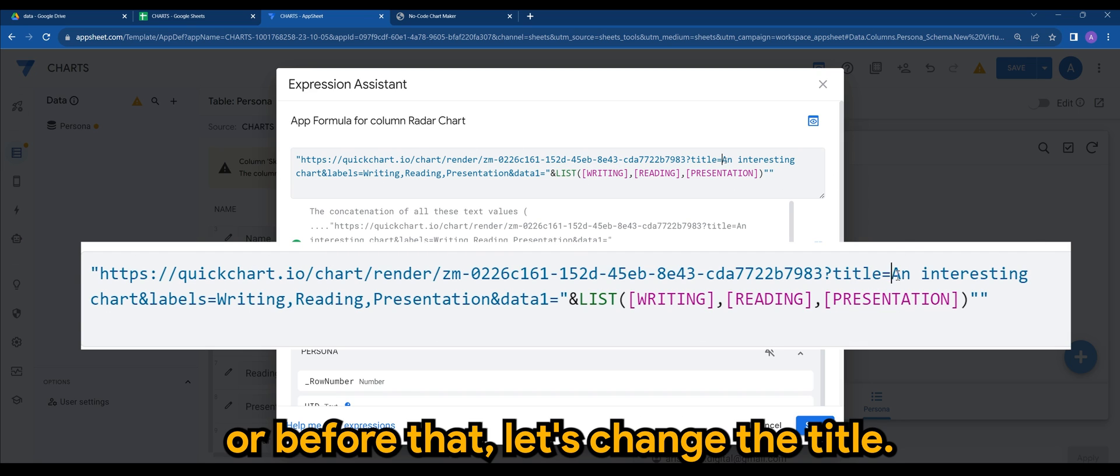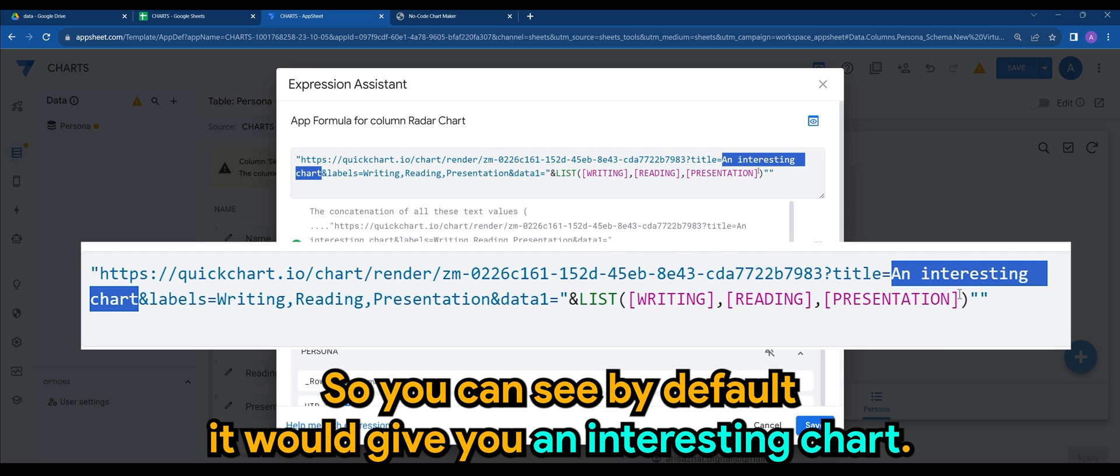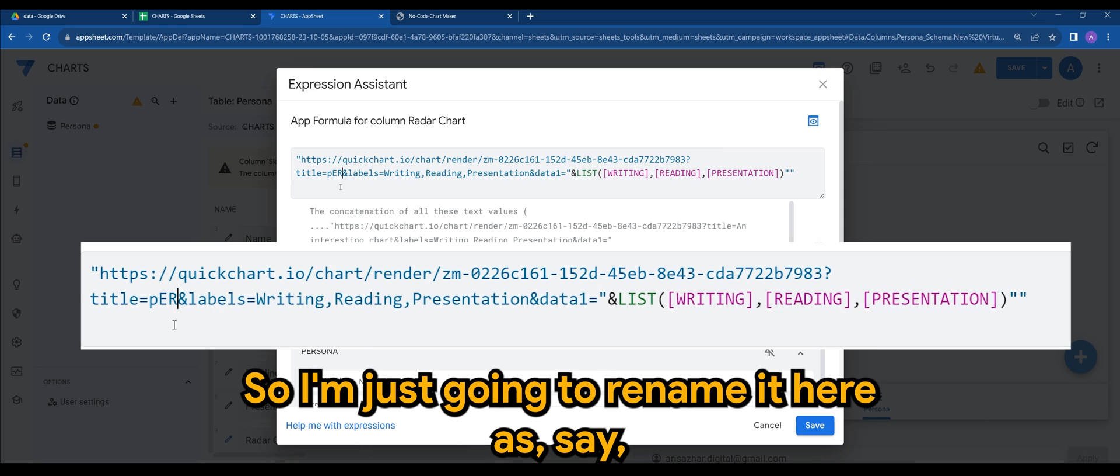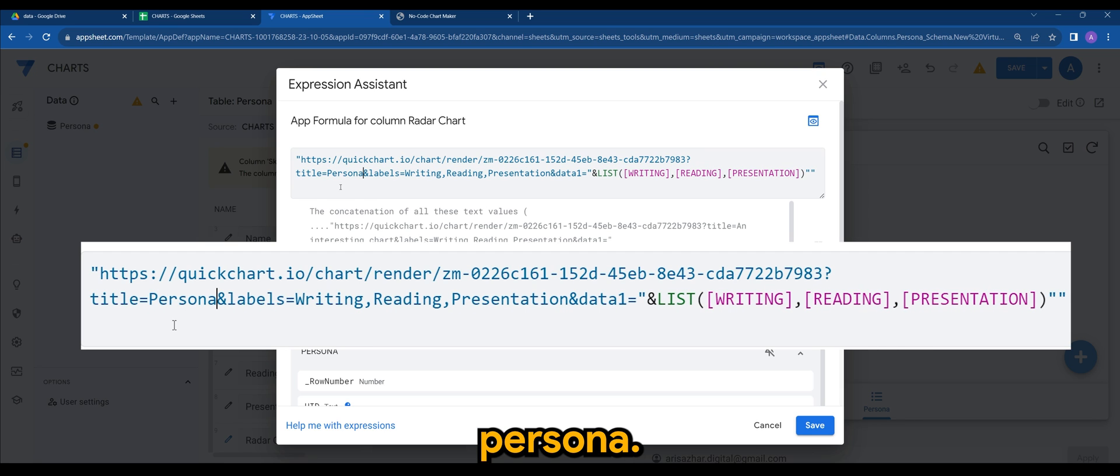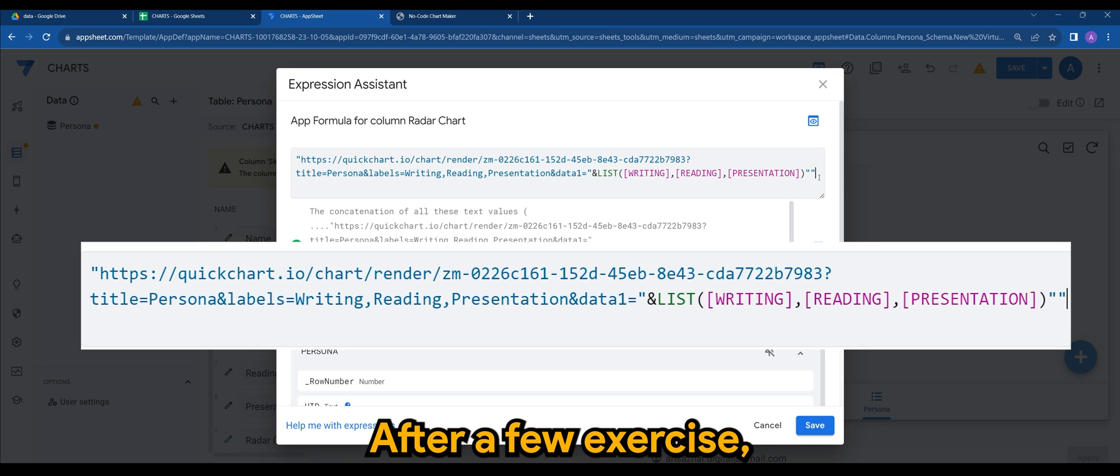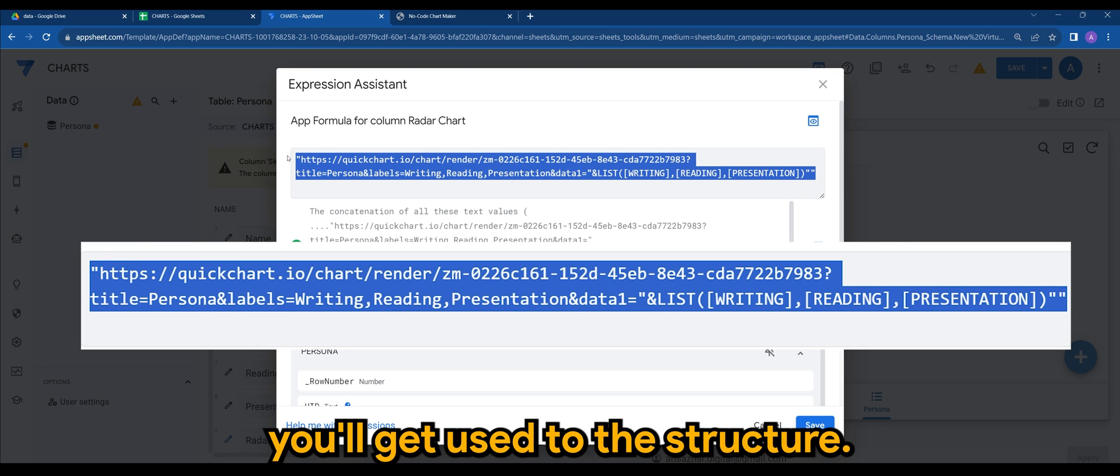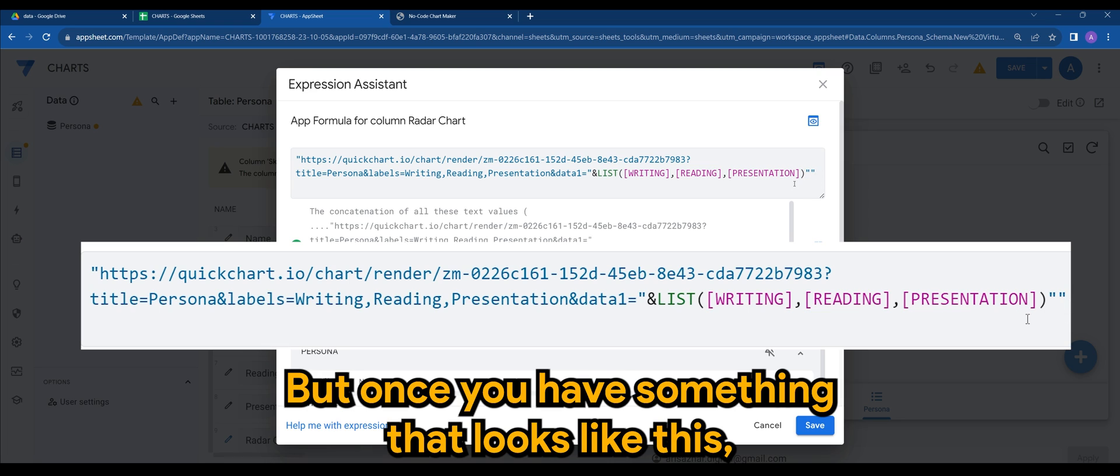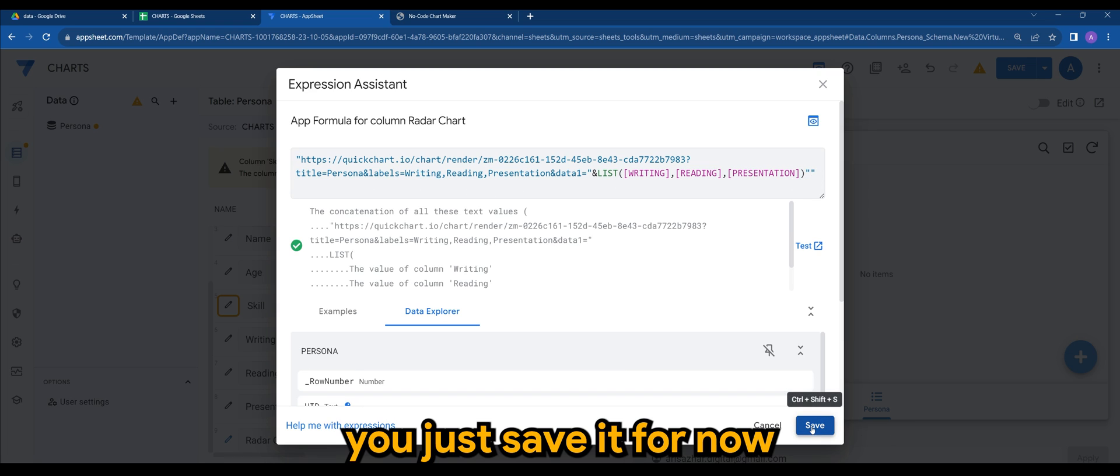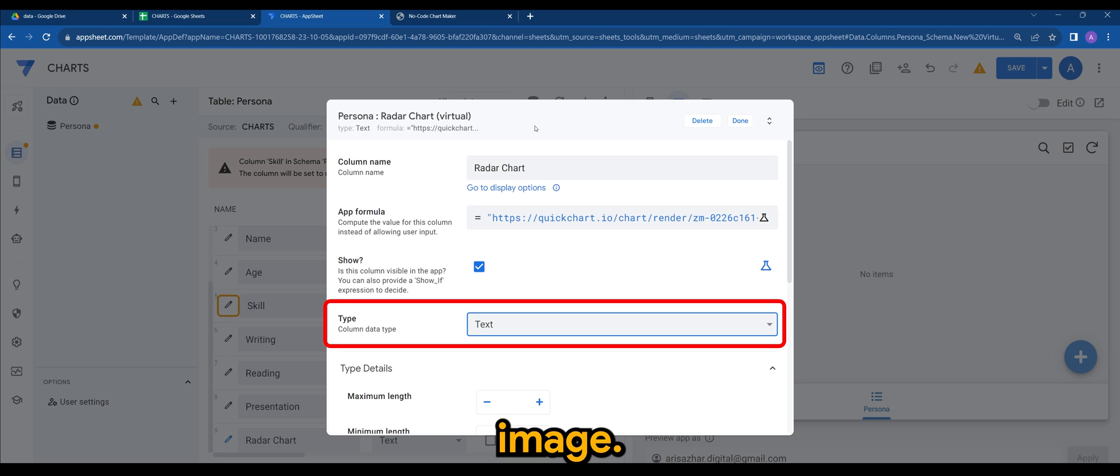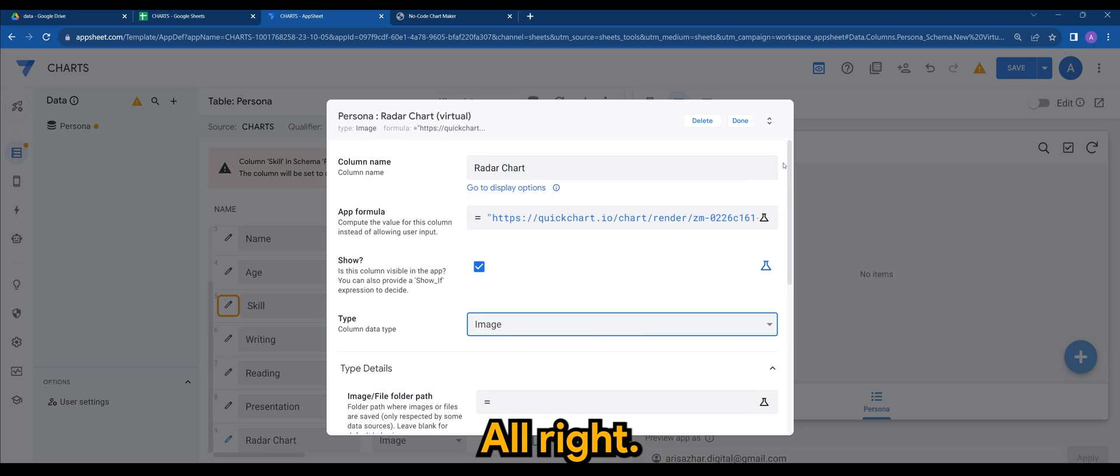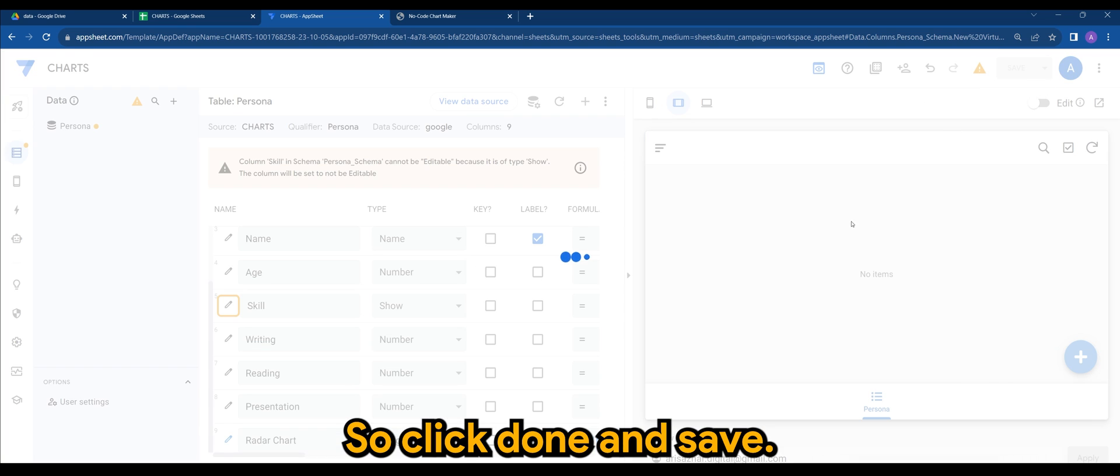So once you have this in motion, or before that, let's change the title. You can see by default it will give you an interesting chart. So I'm just going to rename it here as say persona. Alright, so don't worry. After a few exercises, you'll get used to the structure. But once you have something that looks like this, we just save it for now and make sure you change the type to image. Alright, let's click done and save.